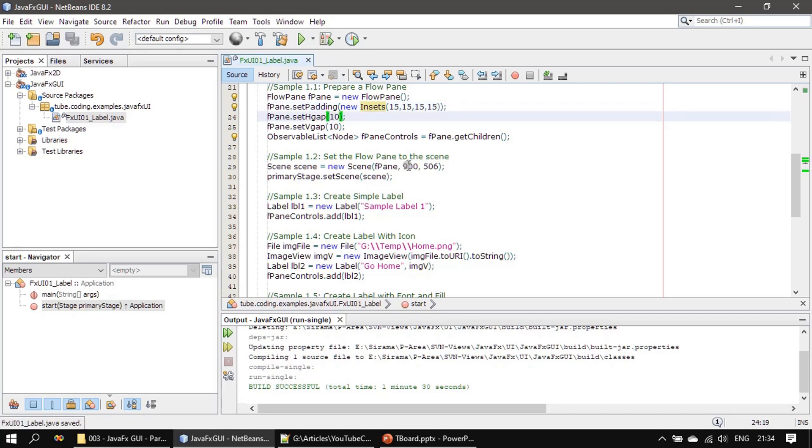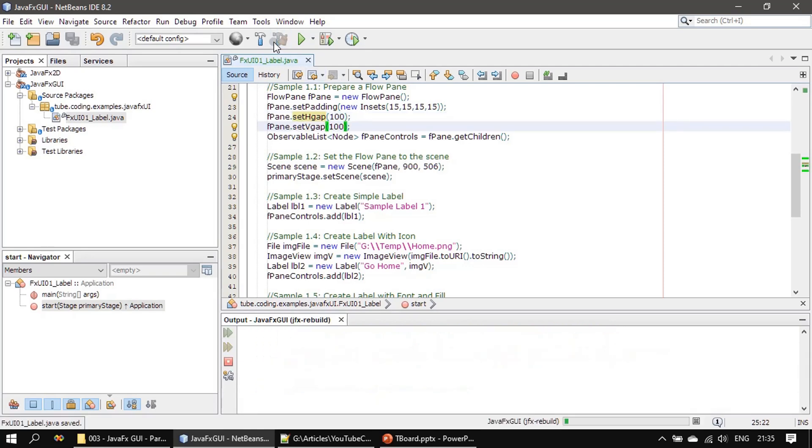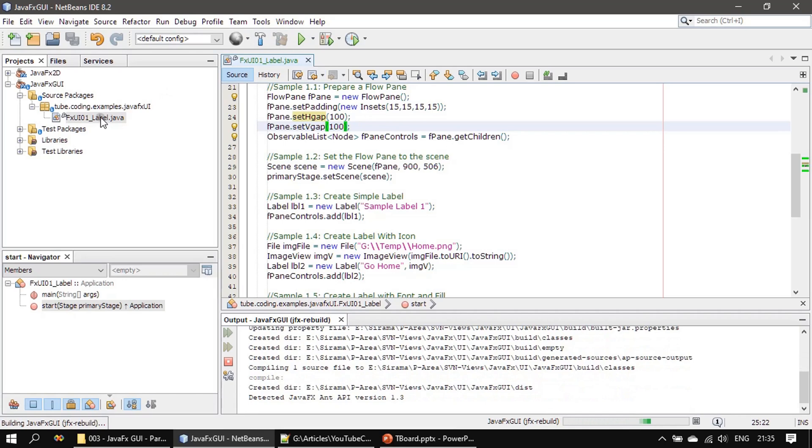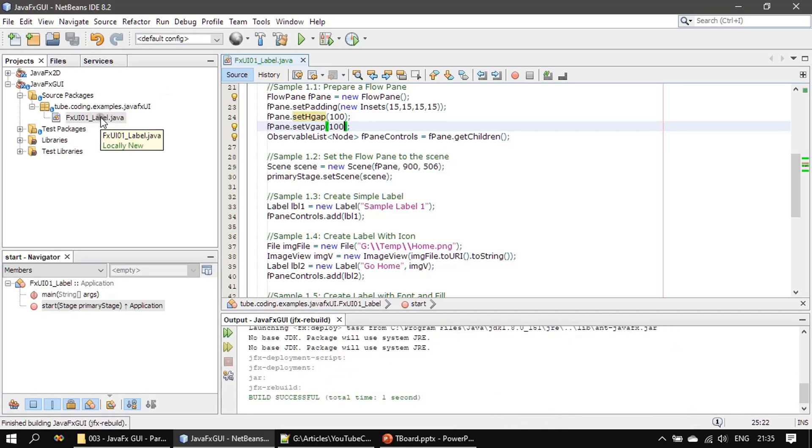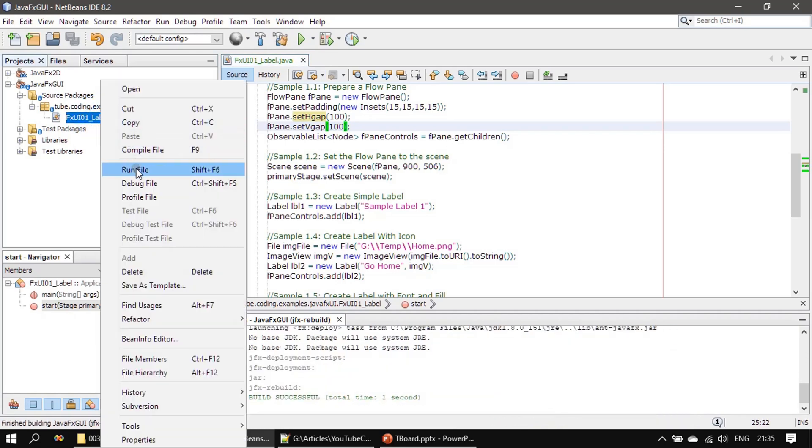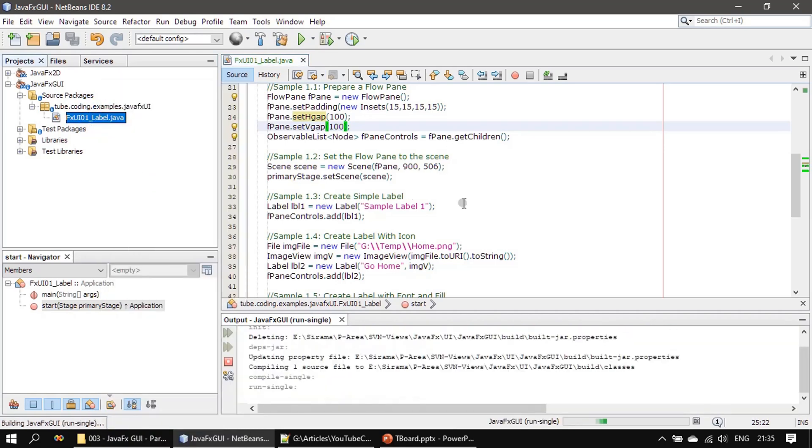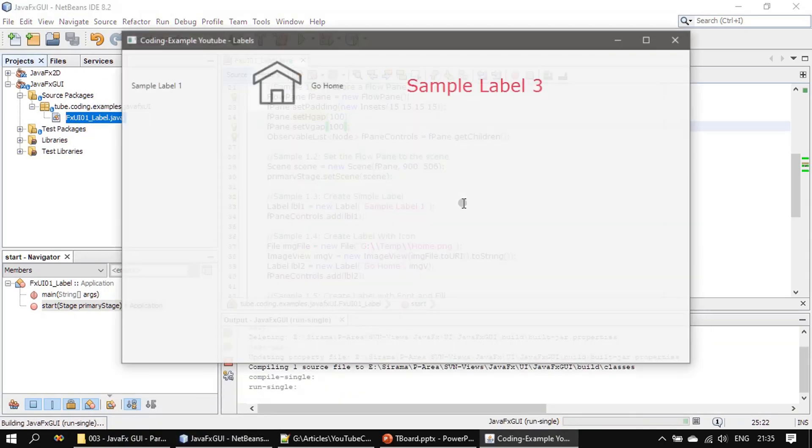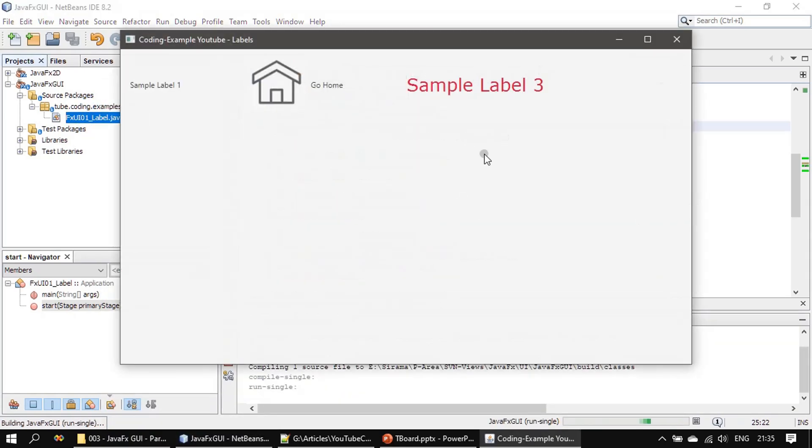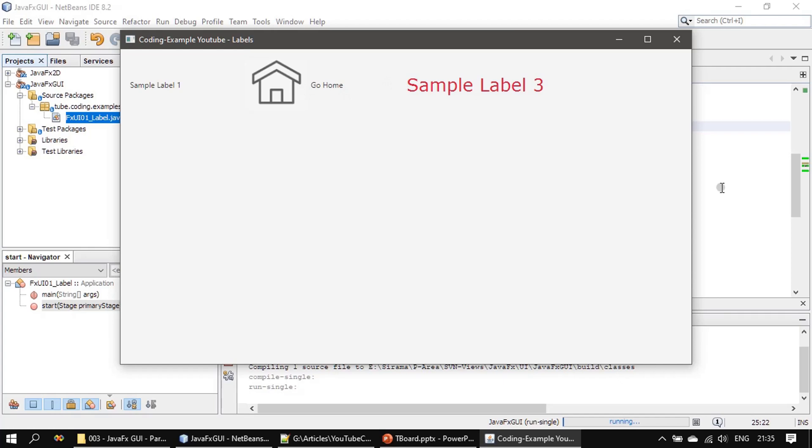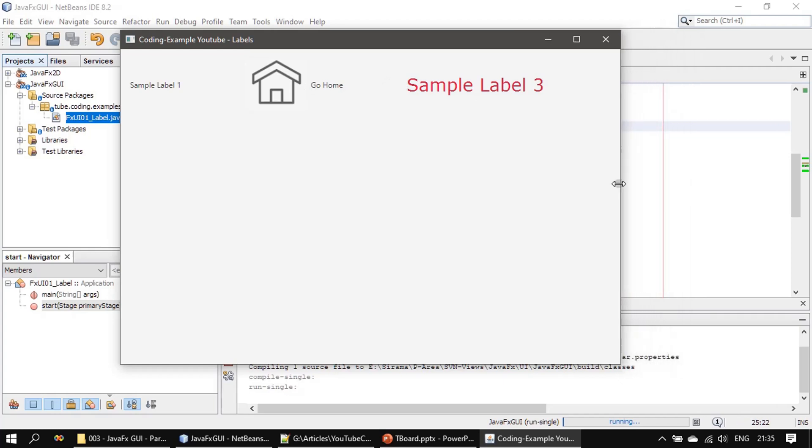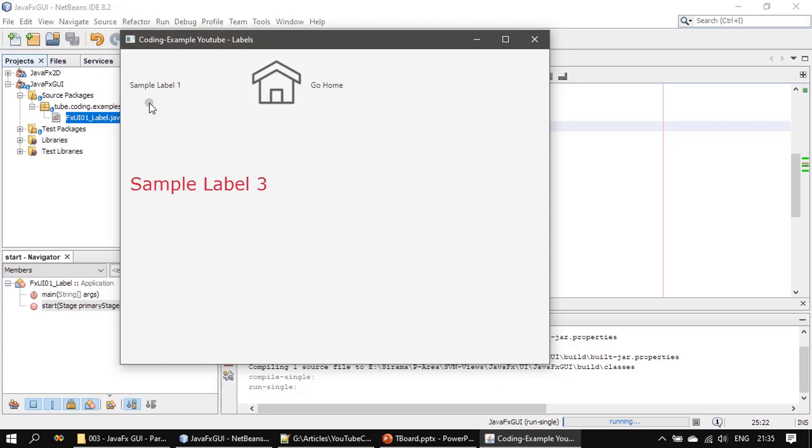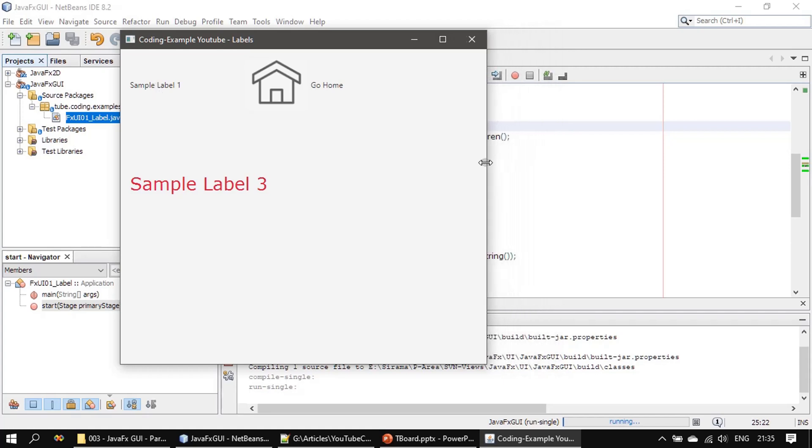And we increase the gap here to 100 and we will experiment with this. So if you see, you can easily see the distance between these two controls is now 100. If I reduce the distance, you can see this distance also 100 now.